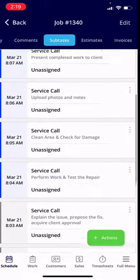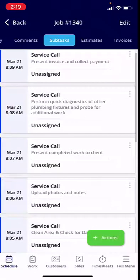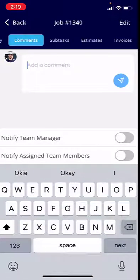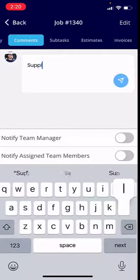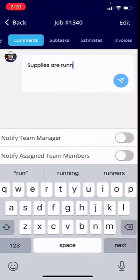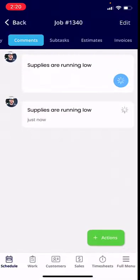Let's say you've completed all of your tasks and you notice that you're running out of supplies. You want to make sure you notify your other team members associated with this job. So you send a message — 'Supplies are running low' — and send that off.